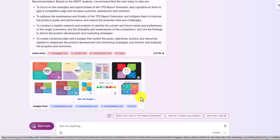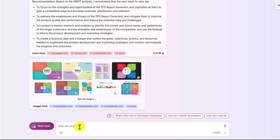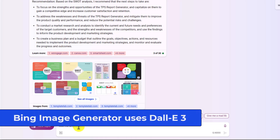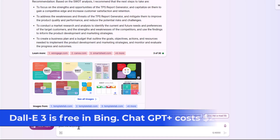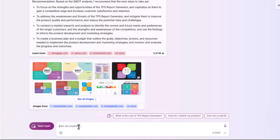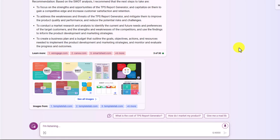Bing Chat can also generate images using DALL-E 3 AI. I'll ask it to generate a logo image for the TPS Report Generator. Instead of typing, I'm going to click the microphone so I can just talk to it. I say: "Please create an image of the TPS report generator. Make it photorealistic and very exciting." Then I hit Submit.